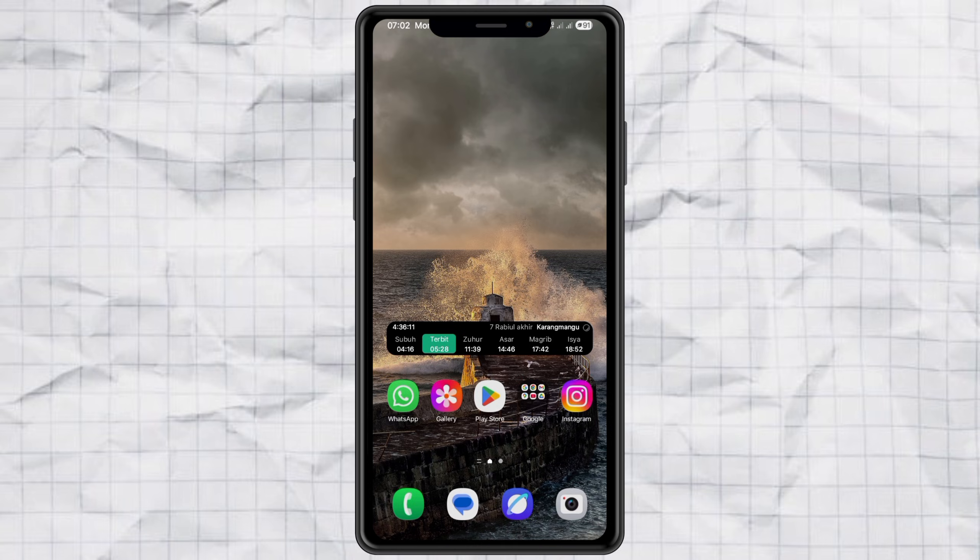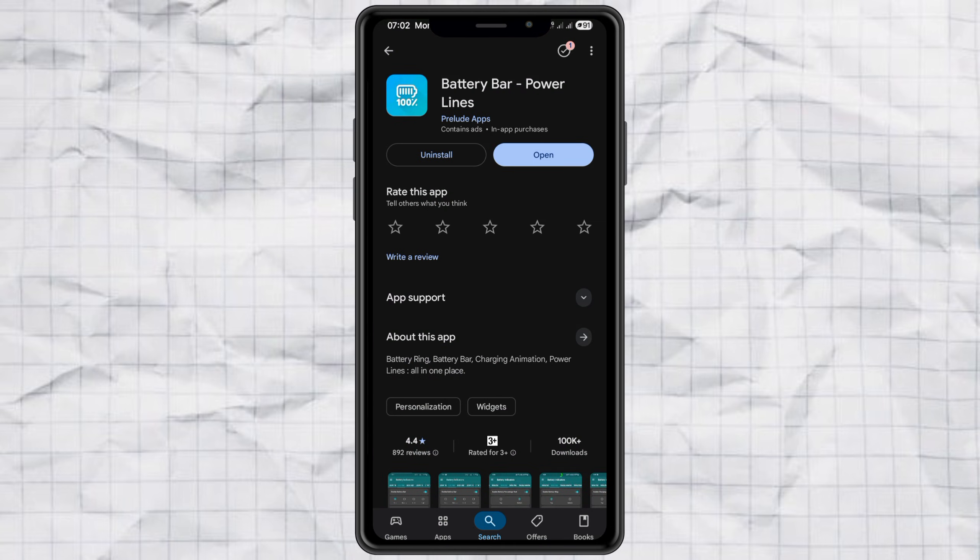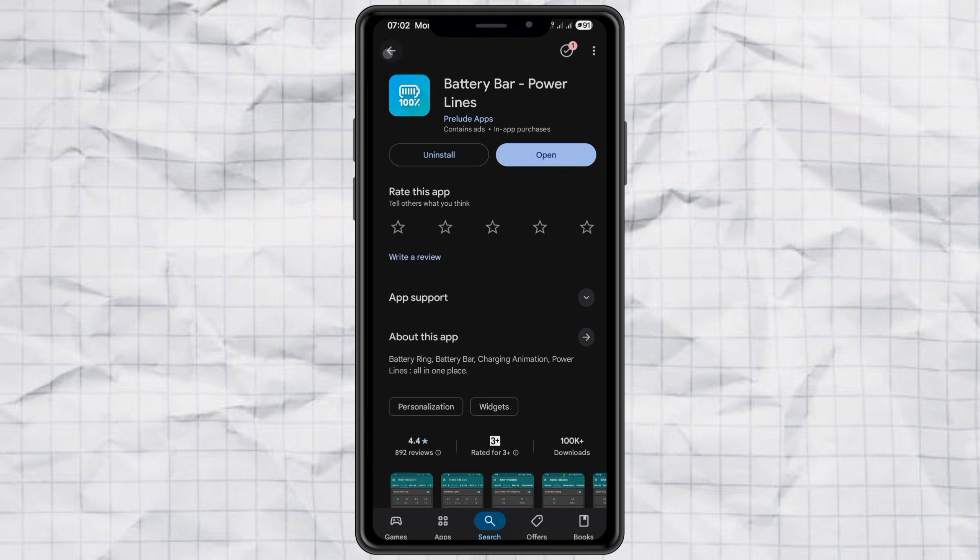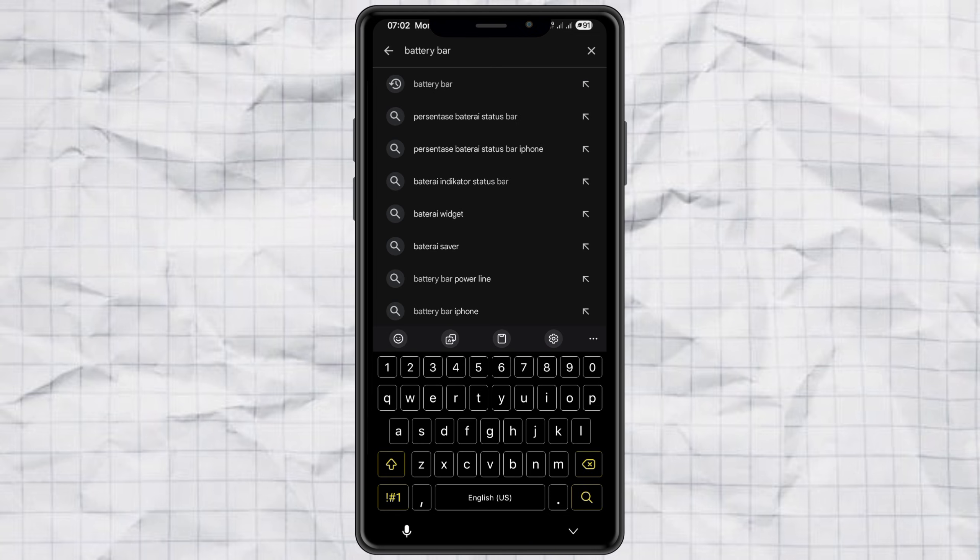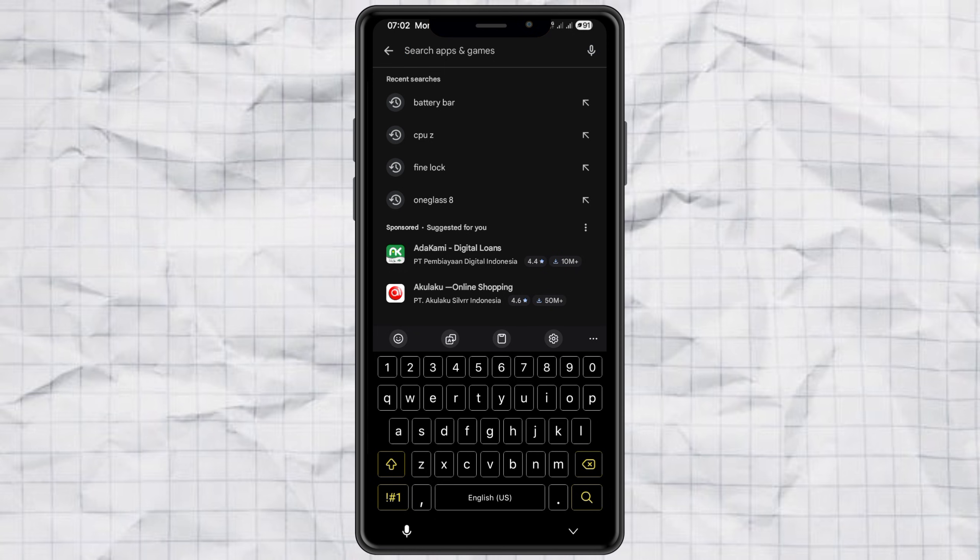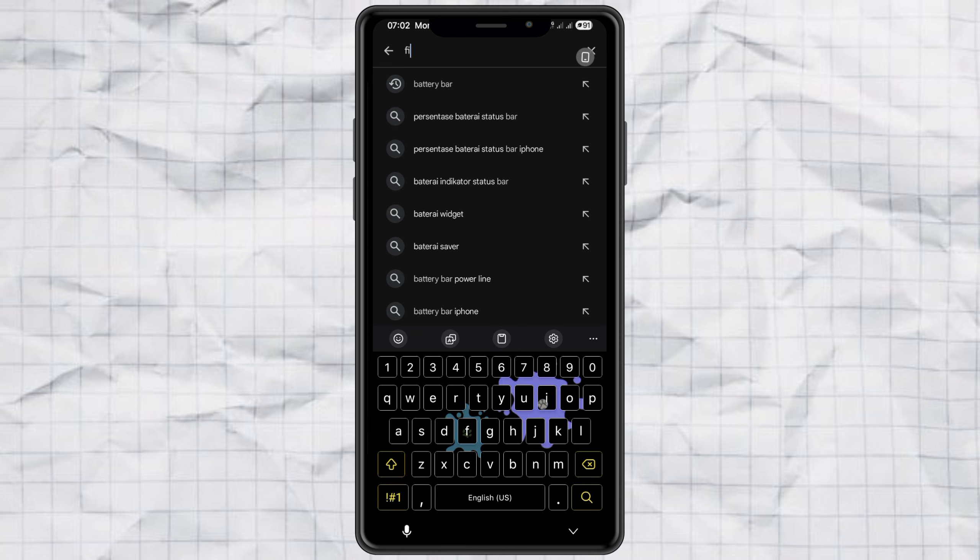Step 1, download the apps. First things first, let's grab the apps we'll need. Head over to the Google Play Store and install an app called Battery Bar Powerlines. Next, depending on your Samsung device, install either GoodLock or FineLock.